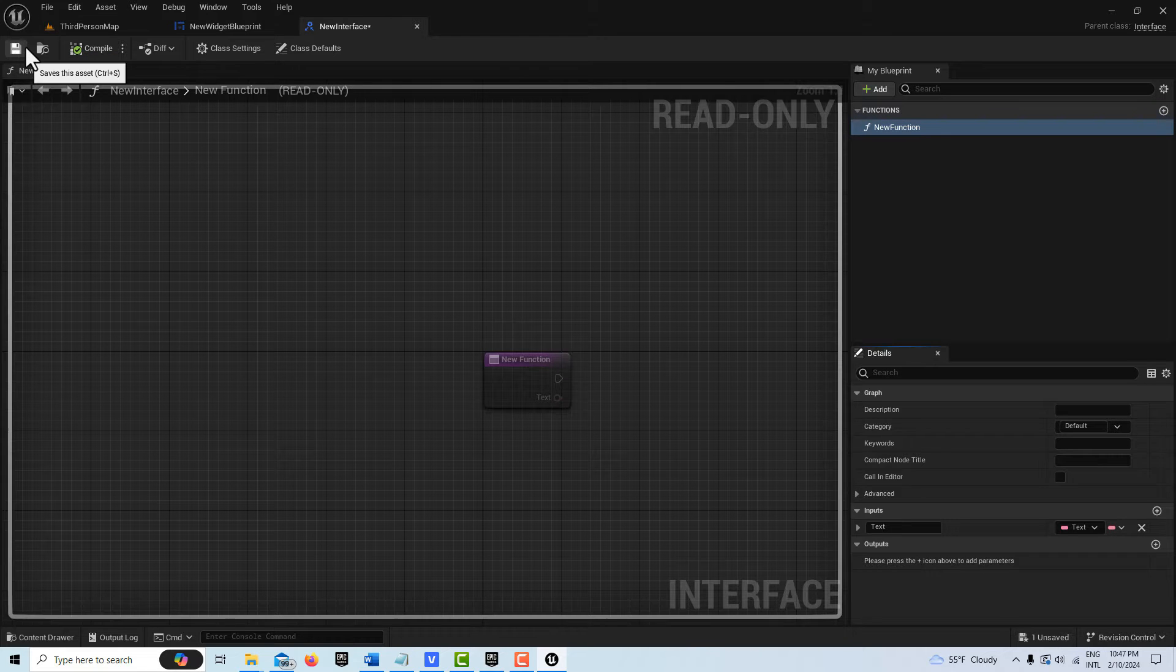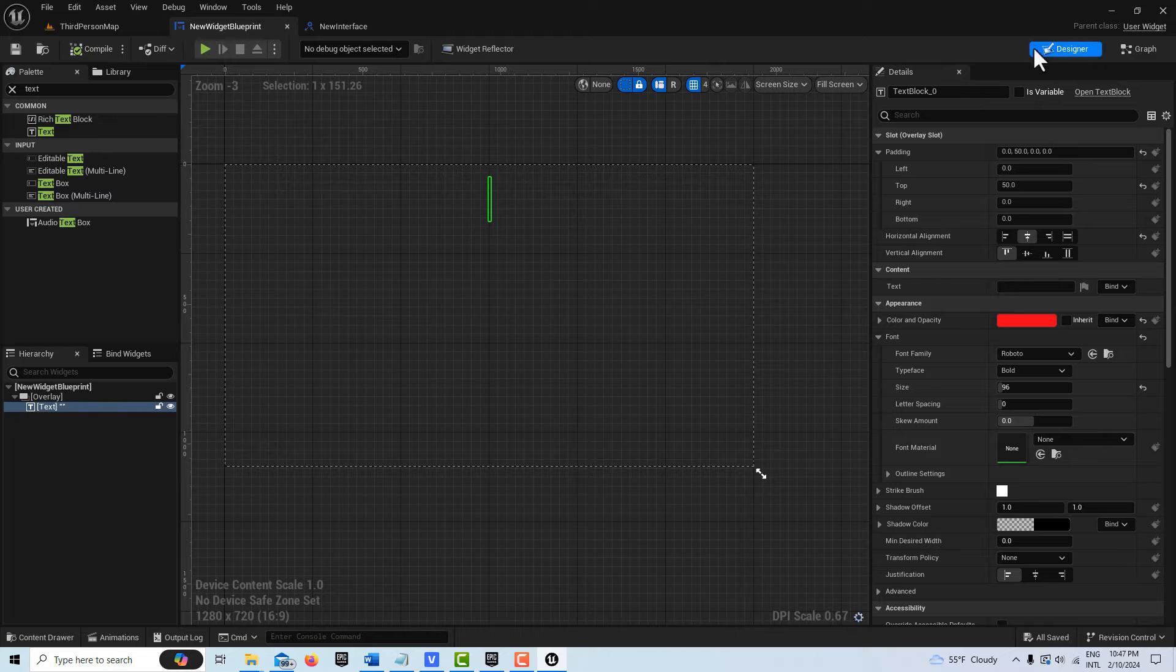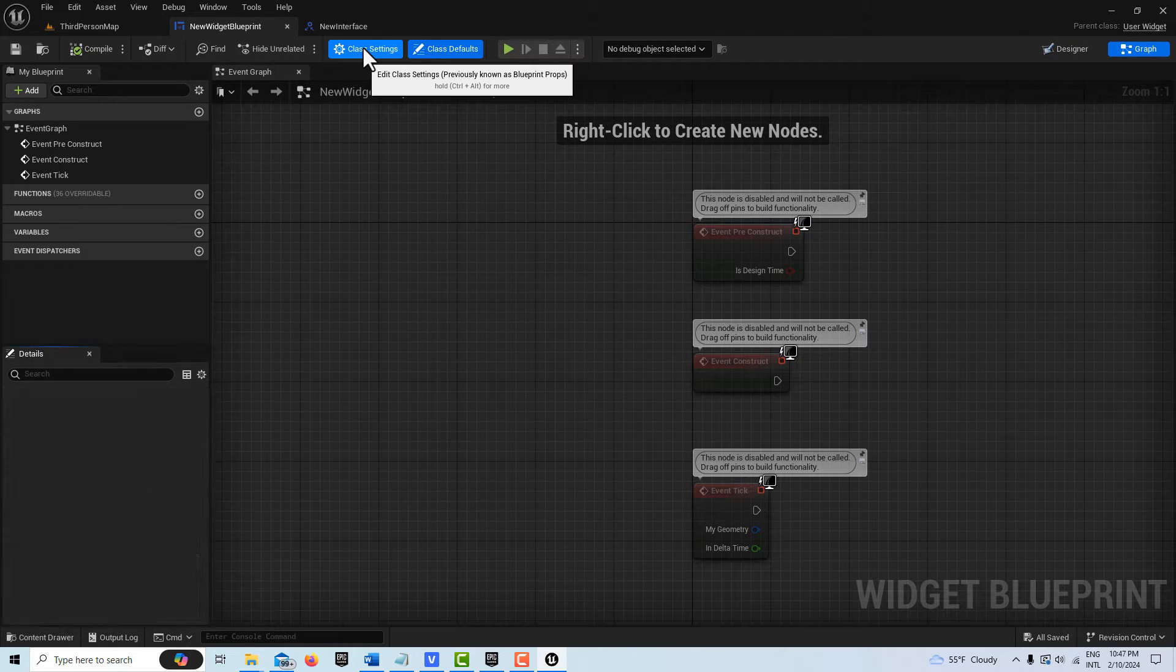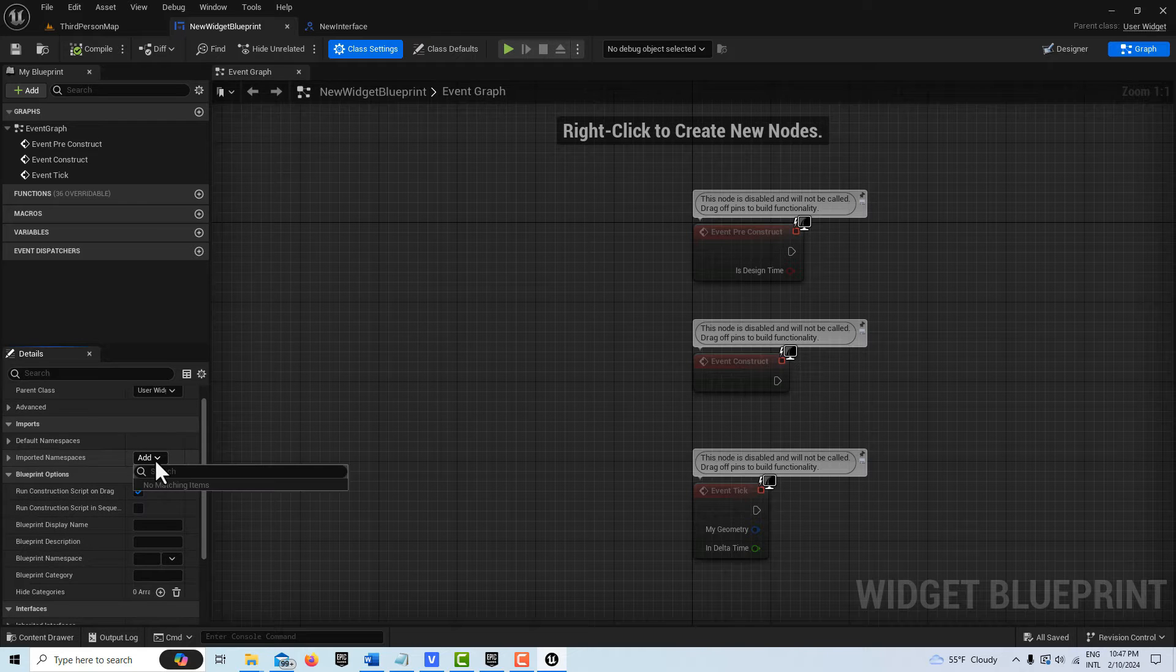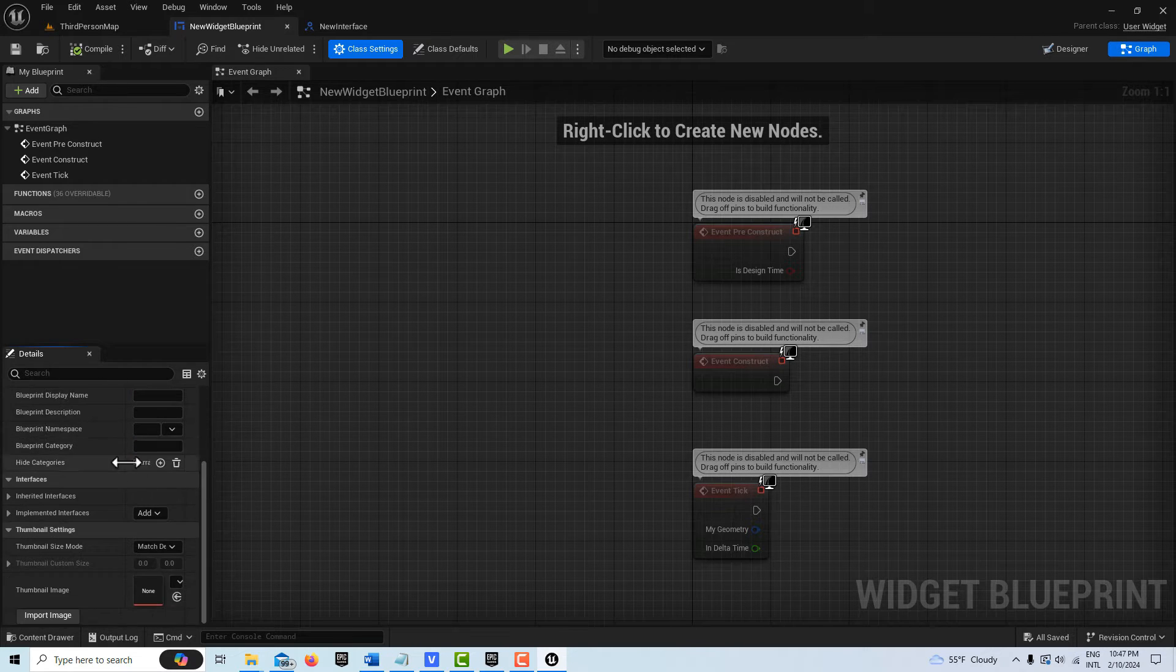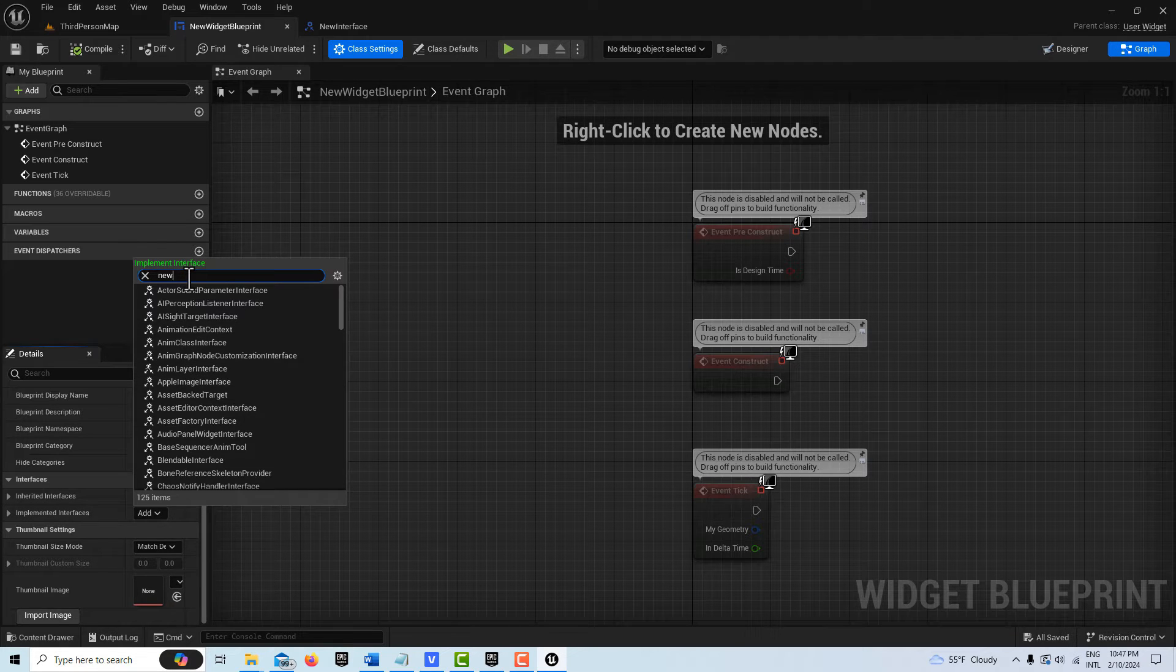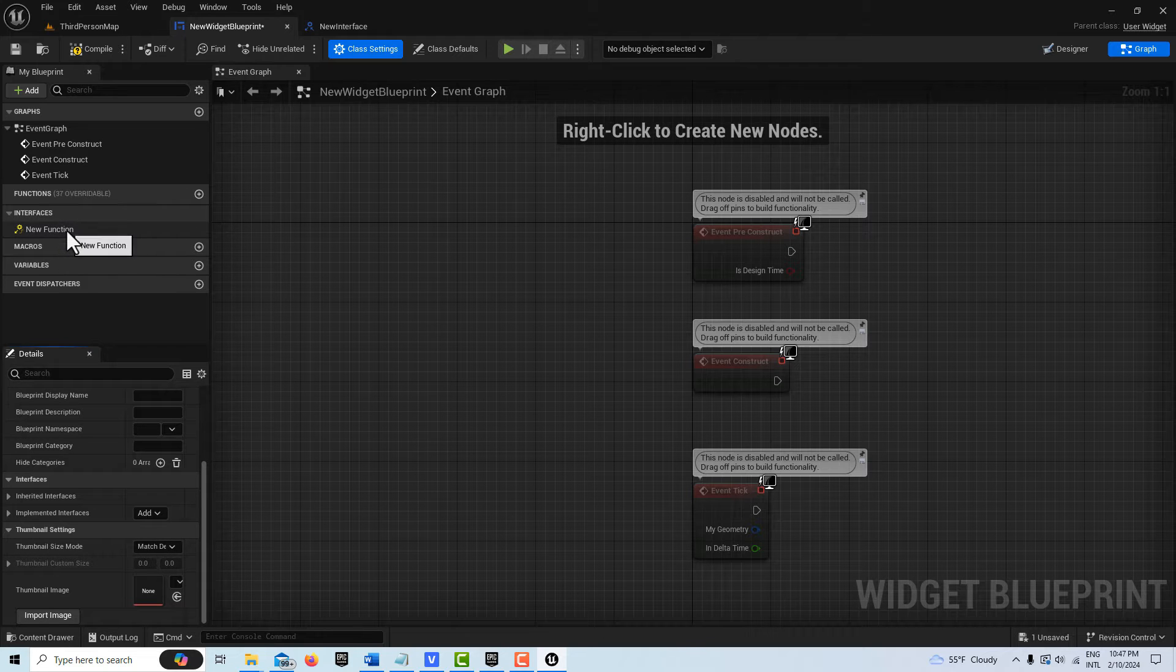That is all we need to do. Then I can jump back into the widget blueprint here, go to the graph. Under Class Settings we're just going to implement that interface, so we're going to add that, the new interface right here. It comes up right here.